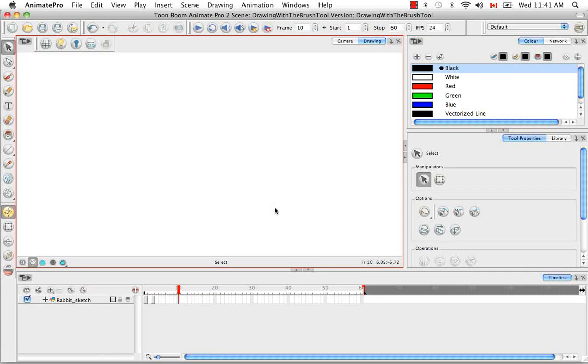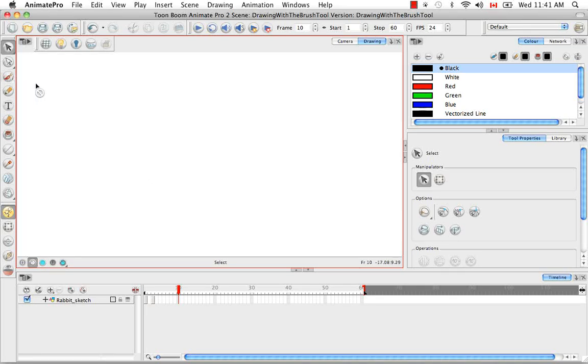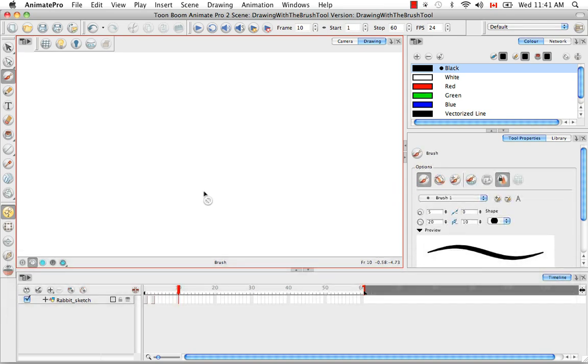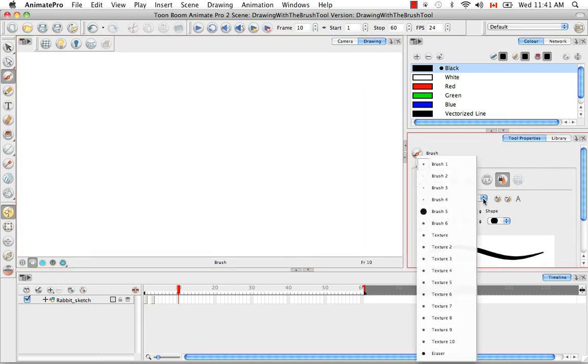Welcome to the tutorial on drawing with the brush tool. To select the brush tool, you can click on its icon in the tools toolbar or use the keyboard shortcut Option B for Mac or Alt B for Windows.